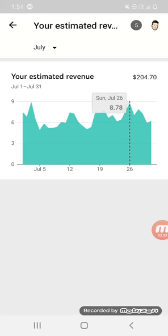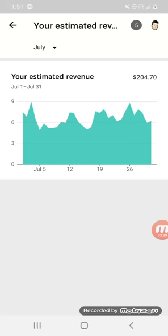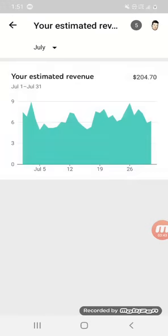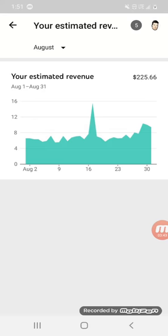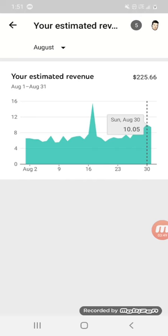July $204 at the $8.94 mark. August $225, went into $15.62.